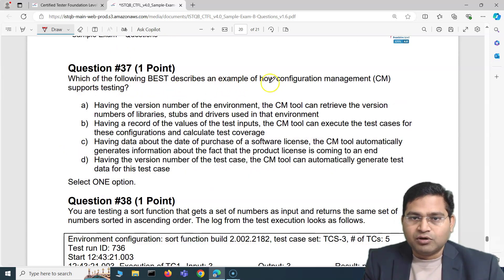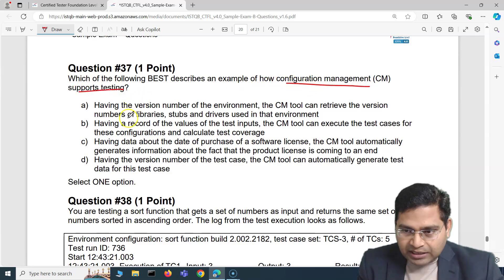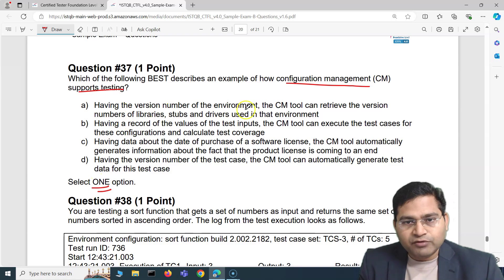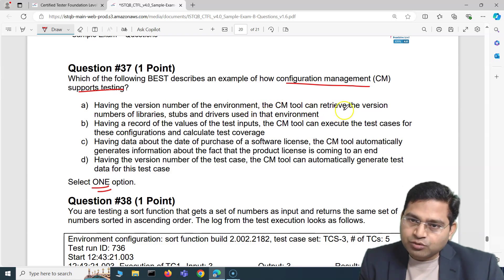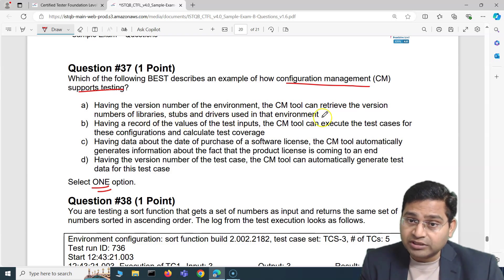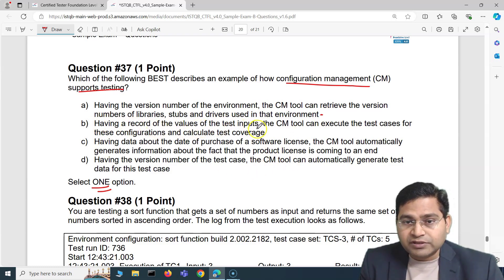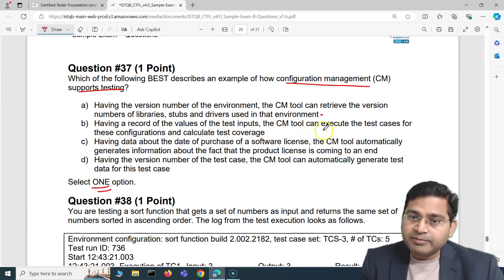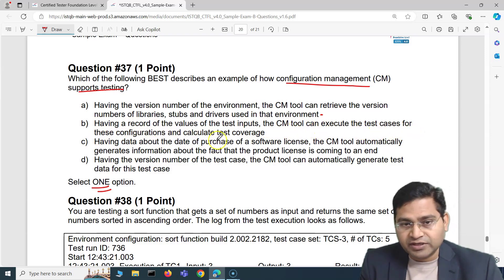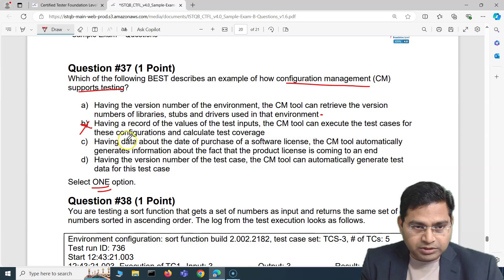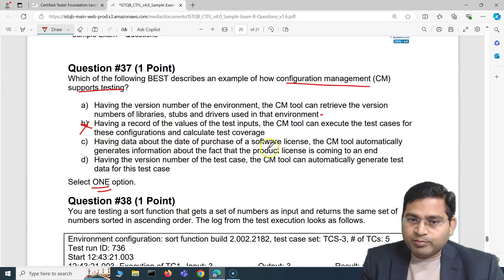Moving to the next one: which of the following best describes an example of how configuration management supports testing? Option A says: having the version number of the environment, the configuration management tool can retrieve the version numbers of libraries, stubs, and drivers used in that environment. This looks absolutely correct, but let's eliminate the others.